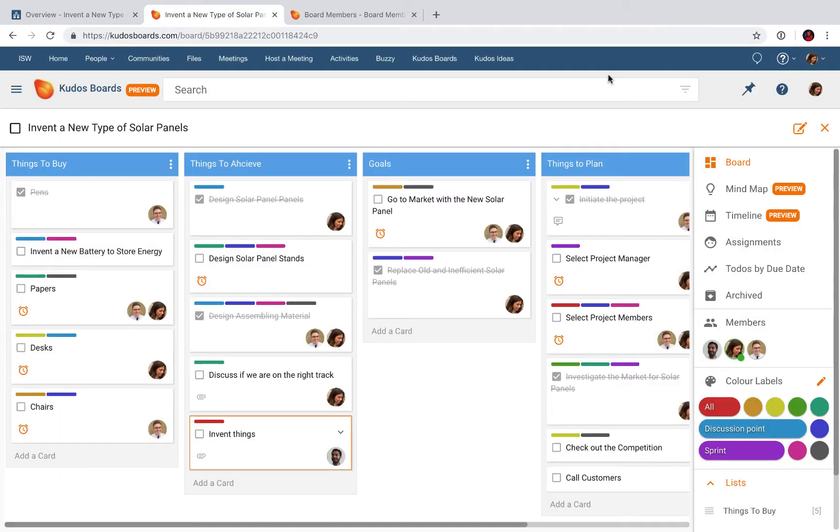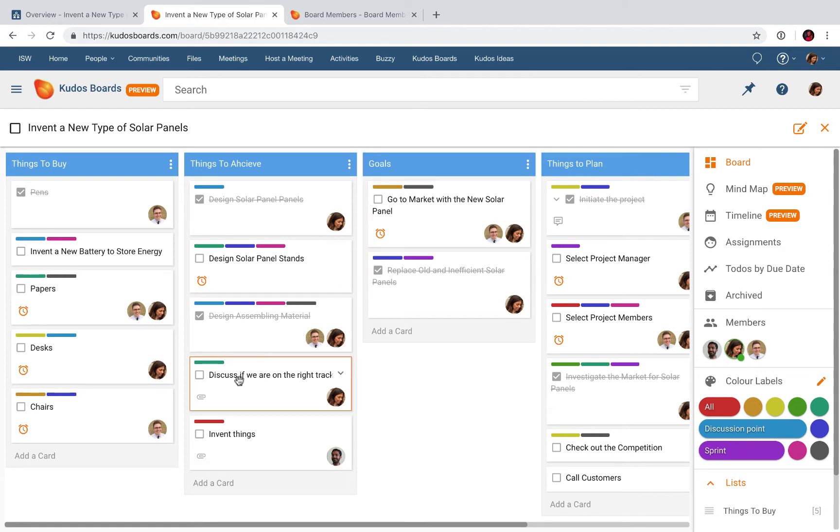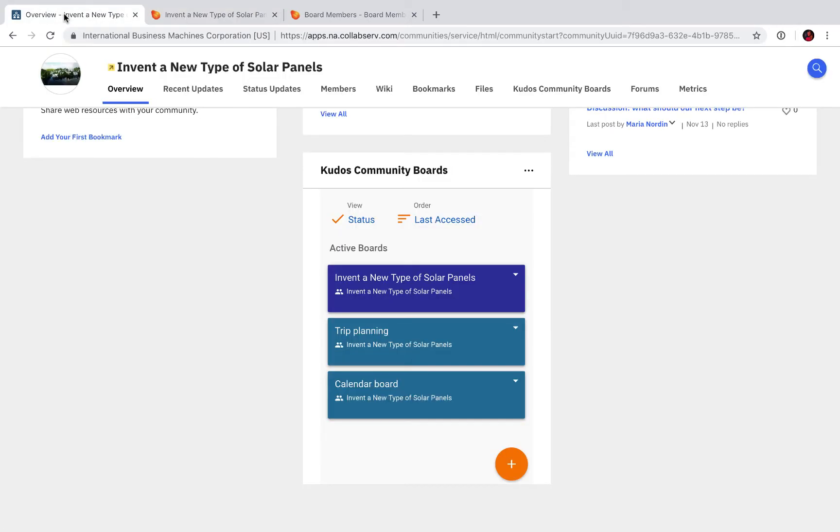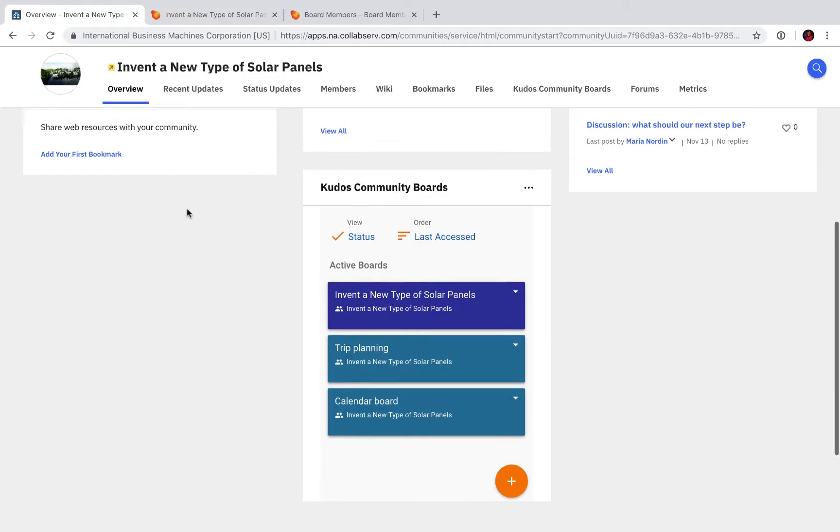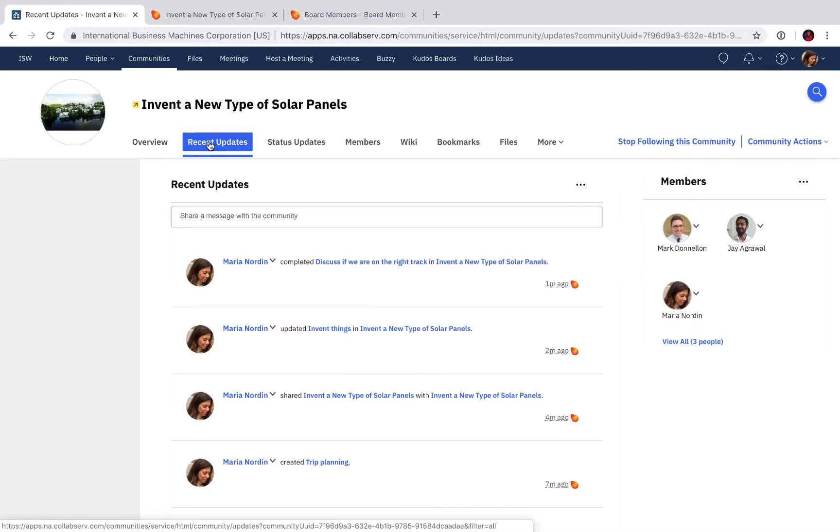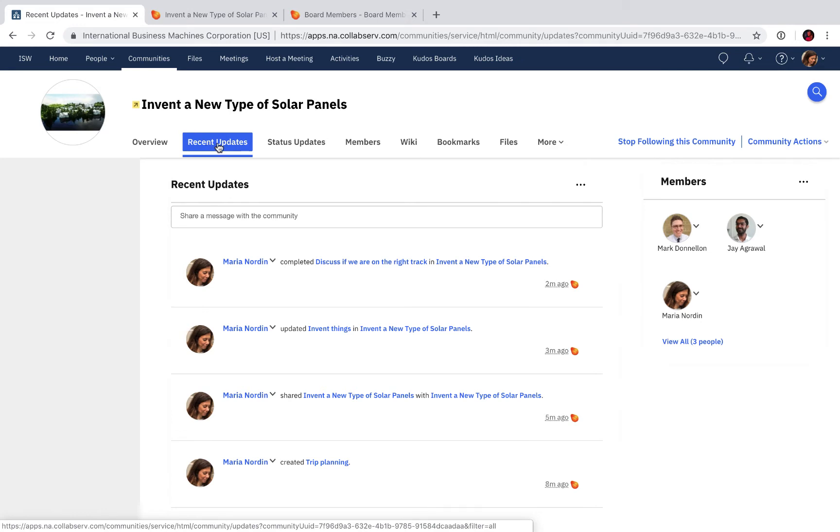If I complete a task, let's say we complete this one: 'Discuss if we are right on track.' I go back to my community, scroll up a bit, click on Recent Updates, and tada—Maria Nordin completed the task. You see that in your activity stream, which means that the team can keep track on work progressing in the project.